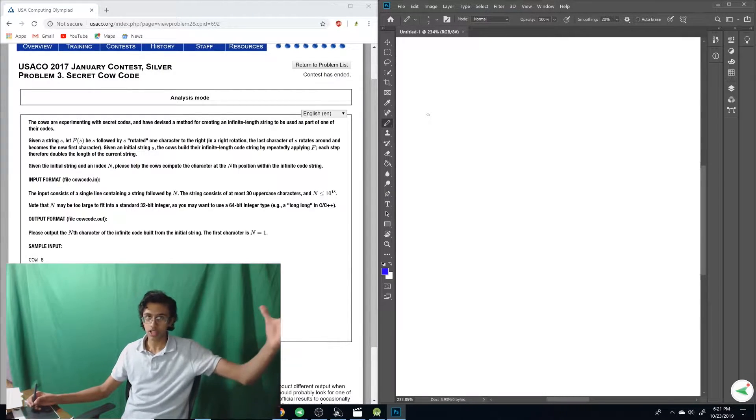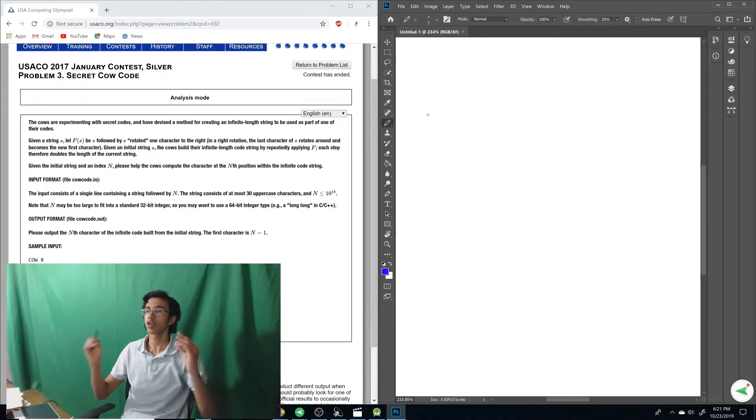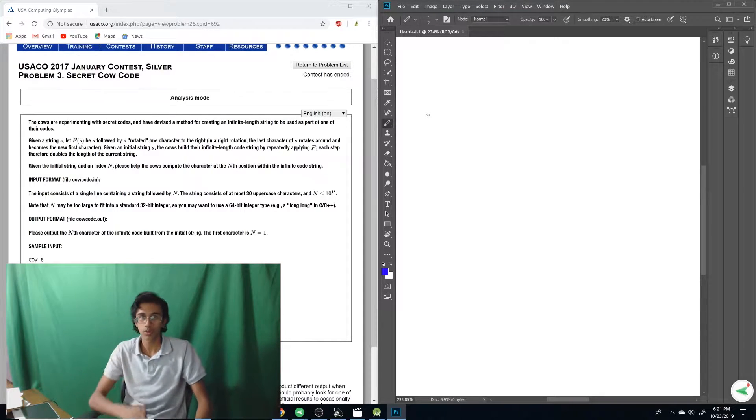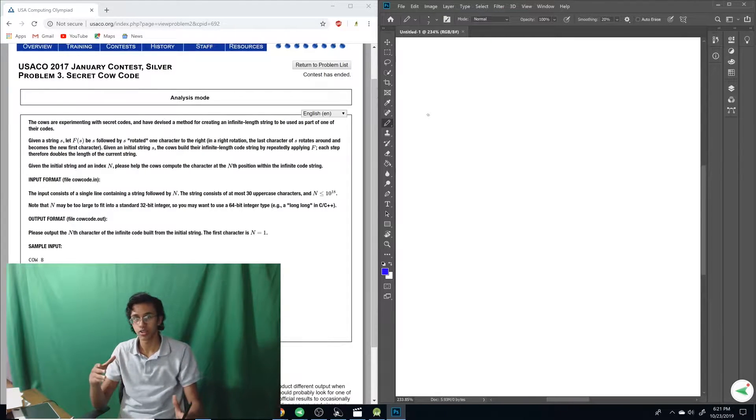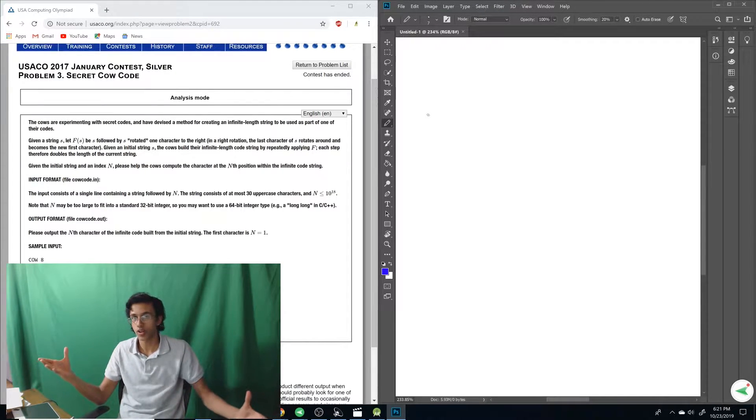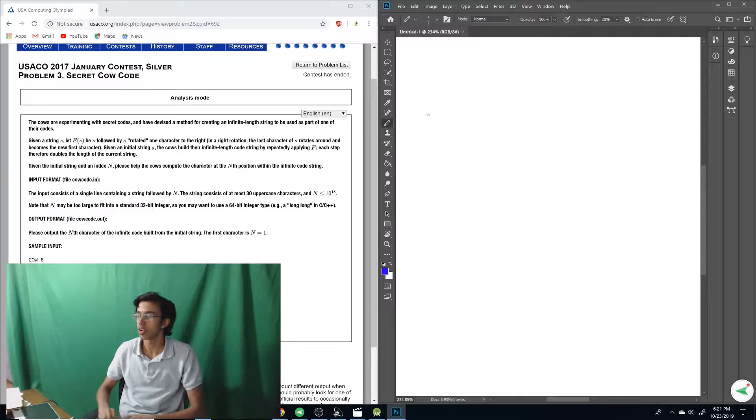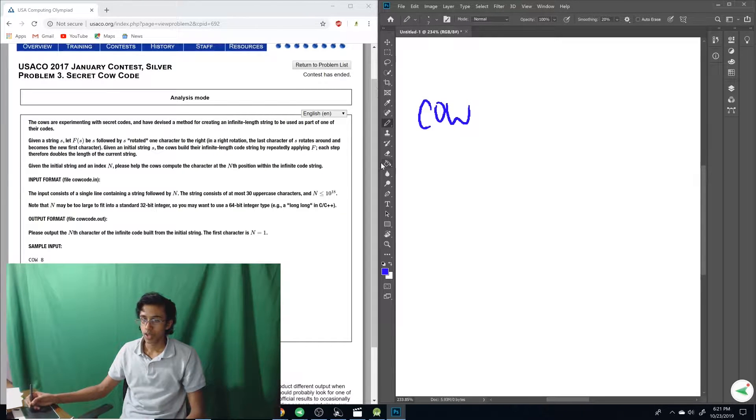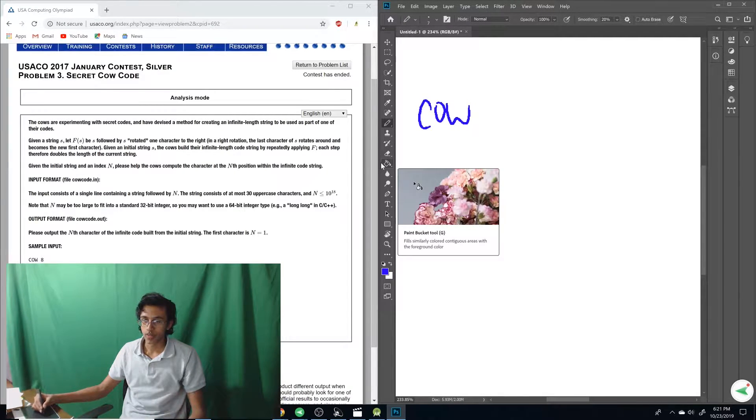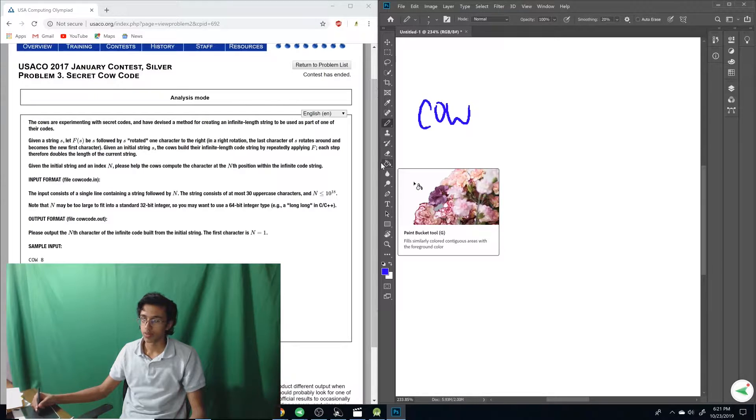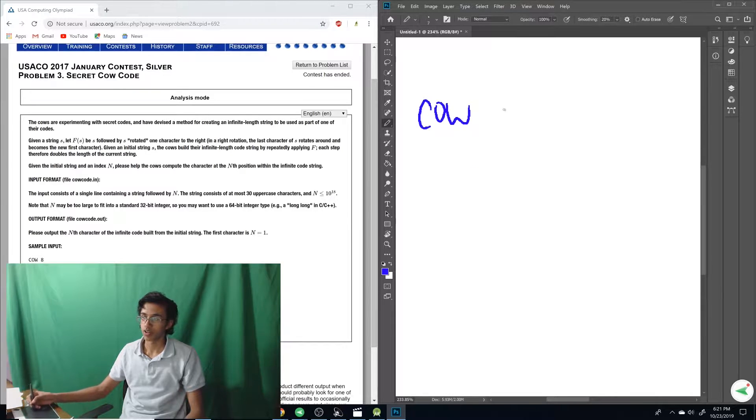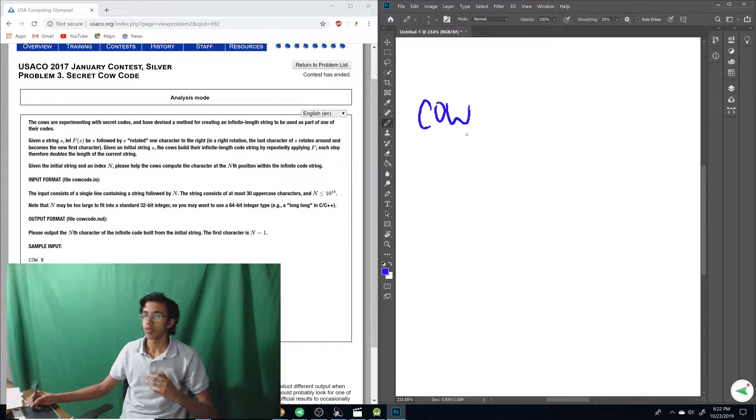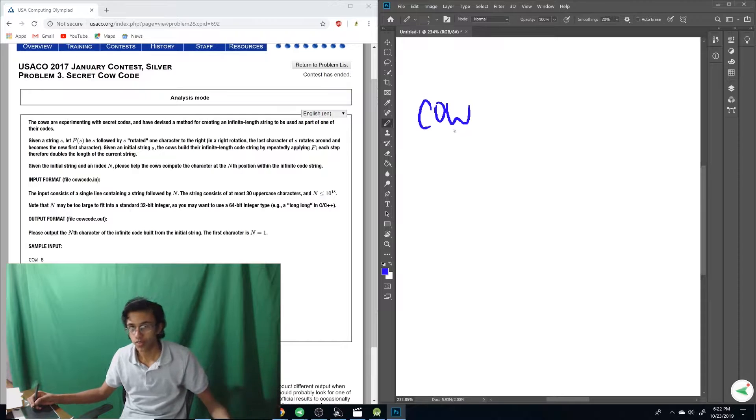So basically in our input, we're given the string followed by N. The string contains at most 30 uppercase characters. But then N is less than or equal to 10 to the 18th. That's like one fat number. So we had to use a long long in C++. This doesn't seem too bad, right? Let's just write it out.